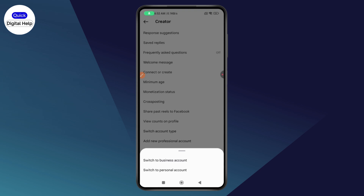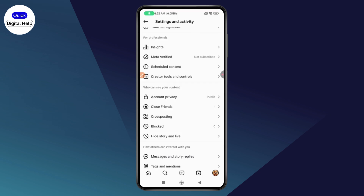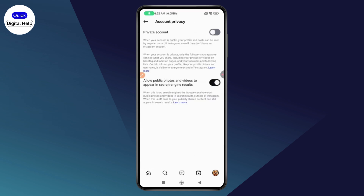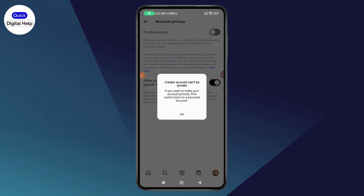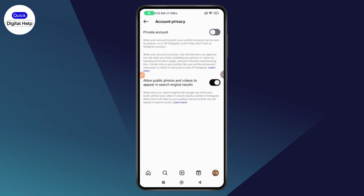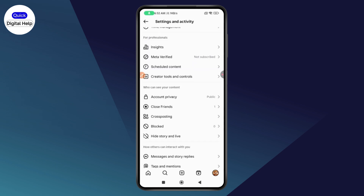But if you have a professional account and you switch to a business account, business accounts can't be private. If you go with Account Privacy and try to make your account private, if you tap on 'Switch to Private,' it will say that creator account can't be private, or it may say business account can't be private.